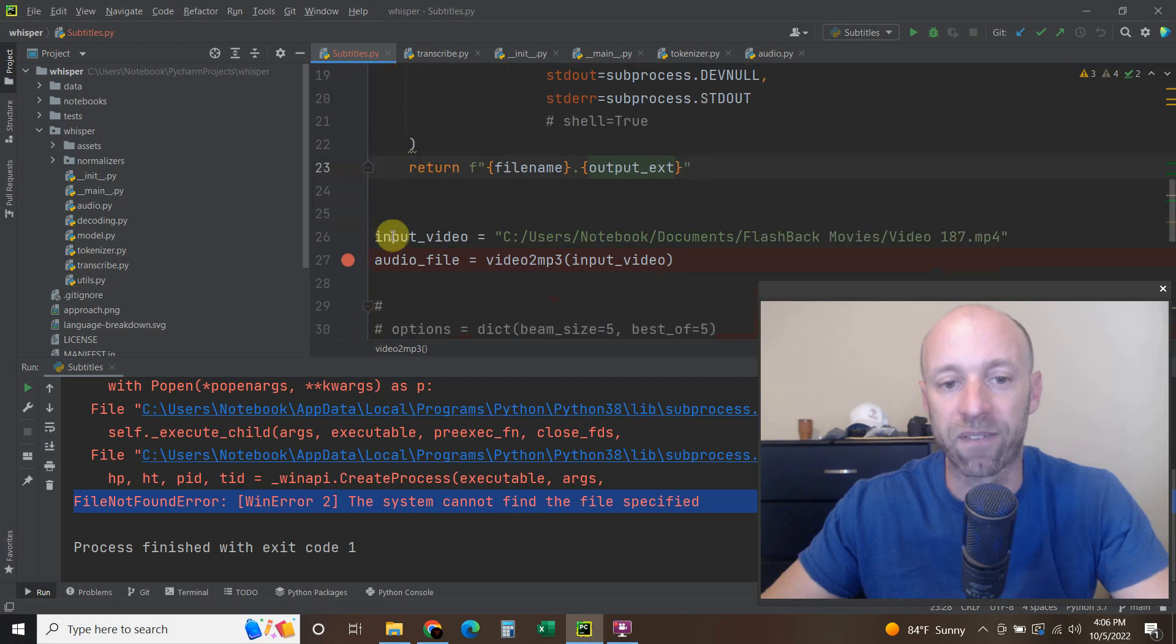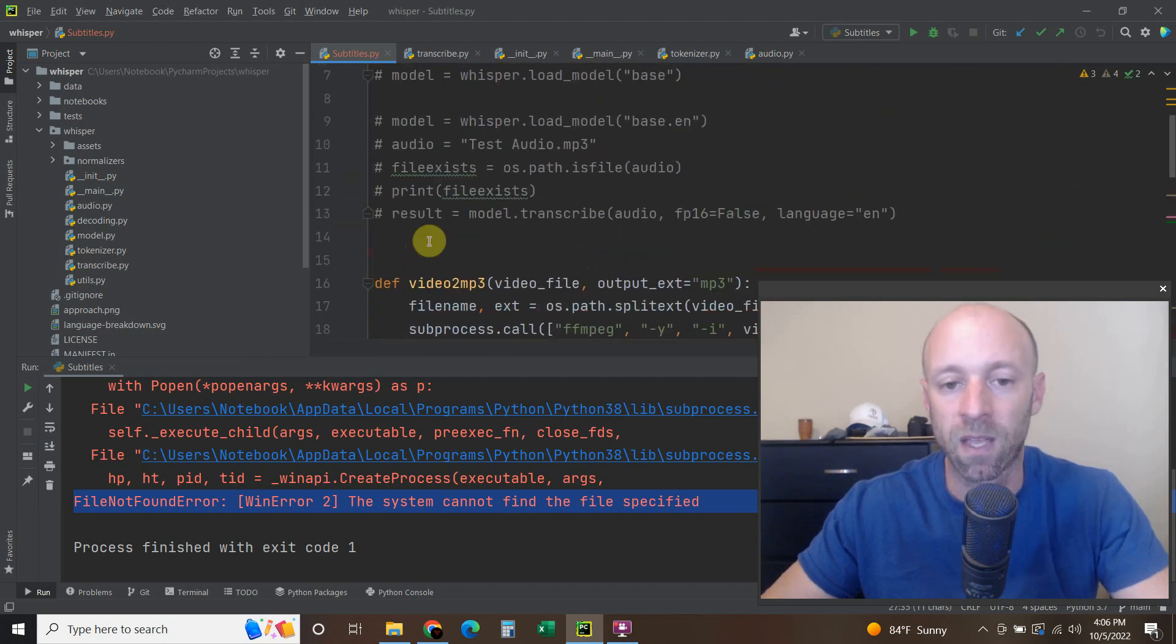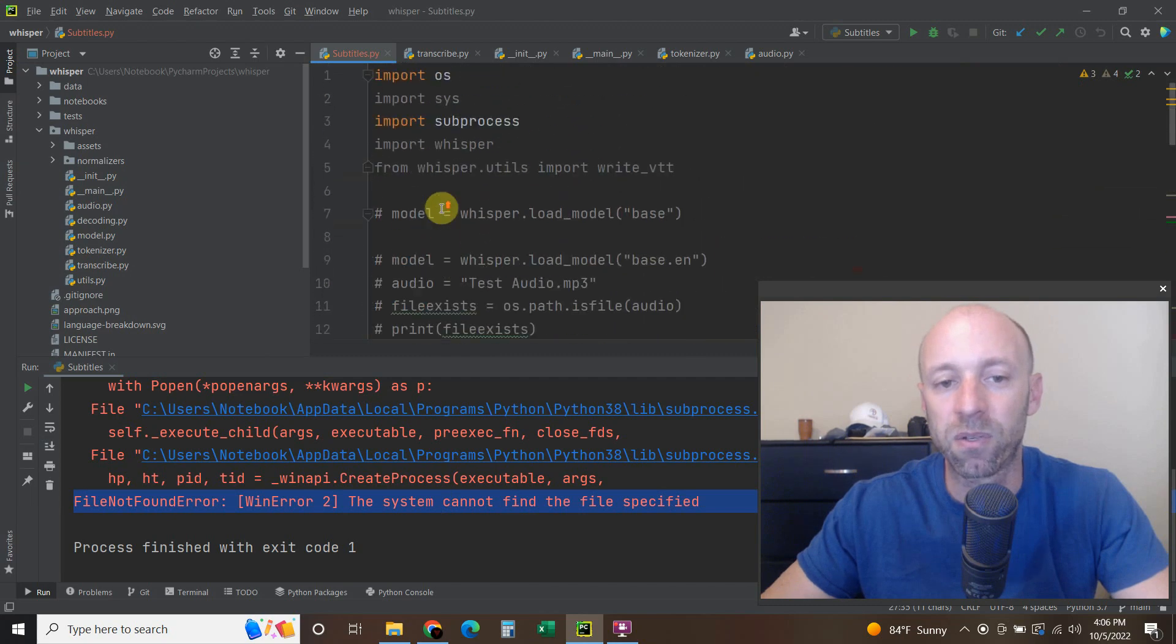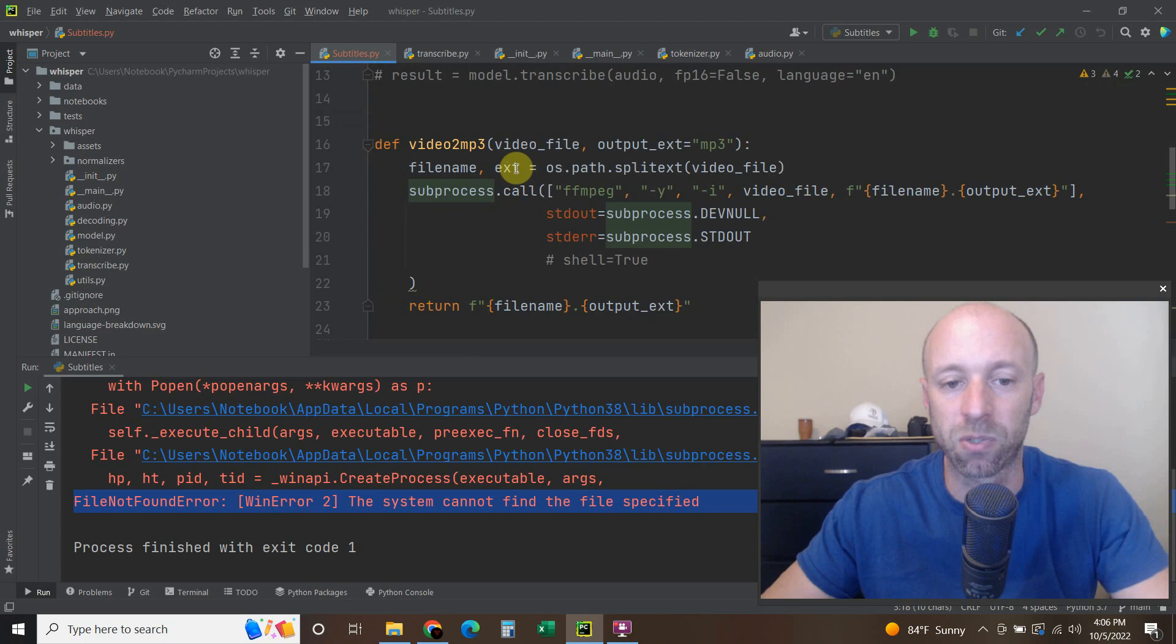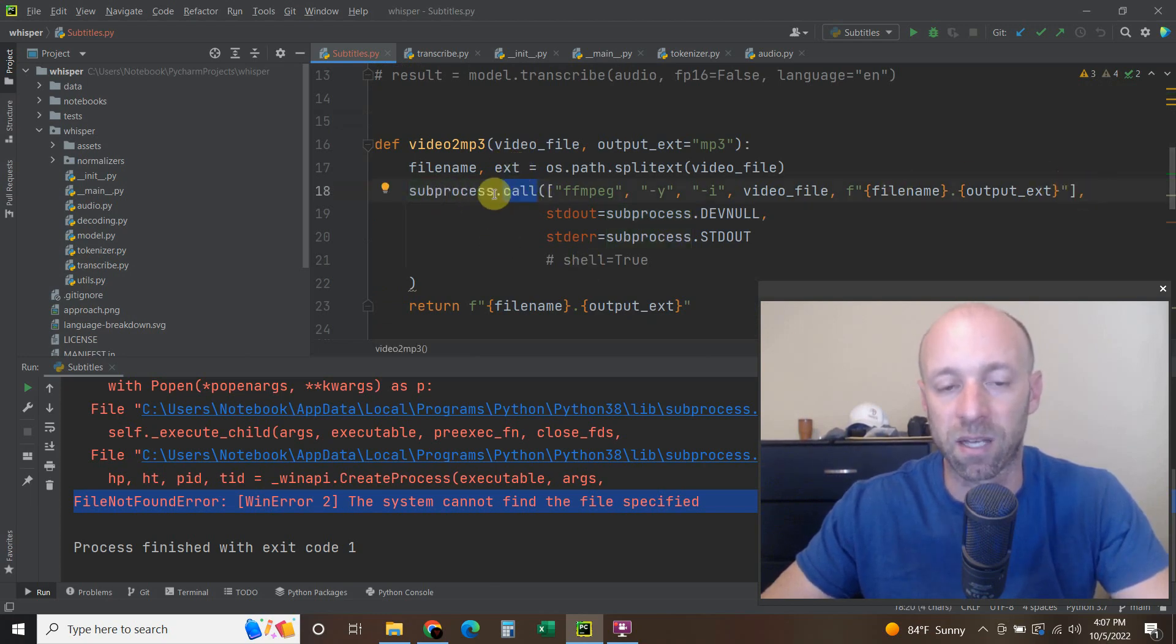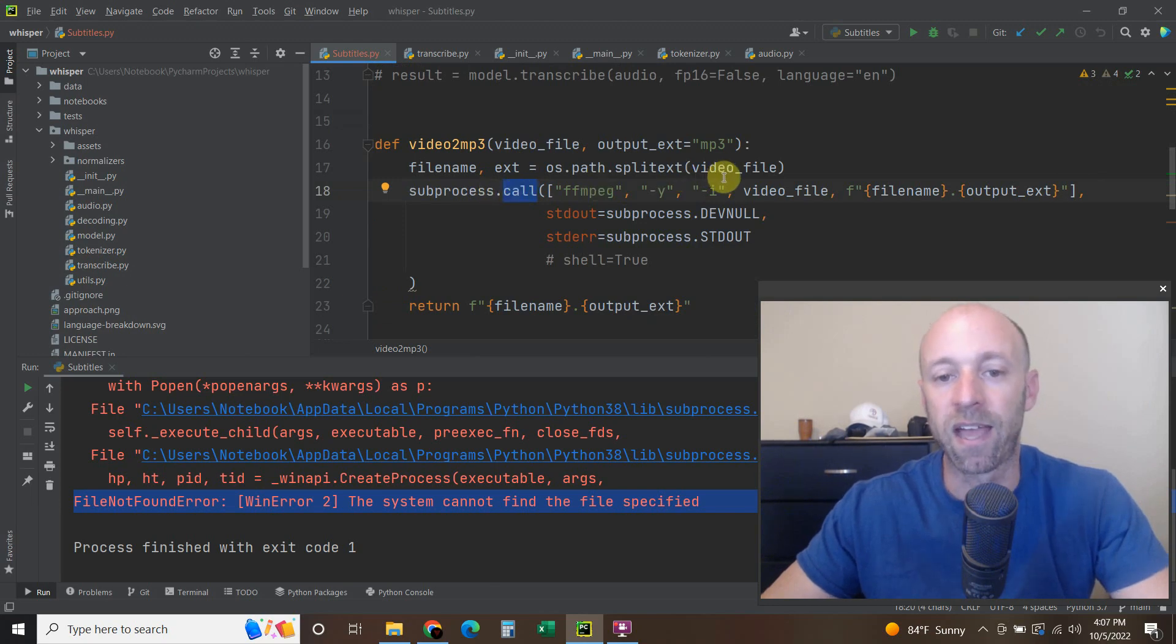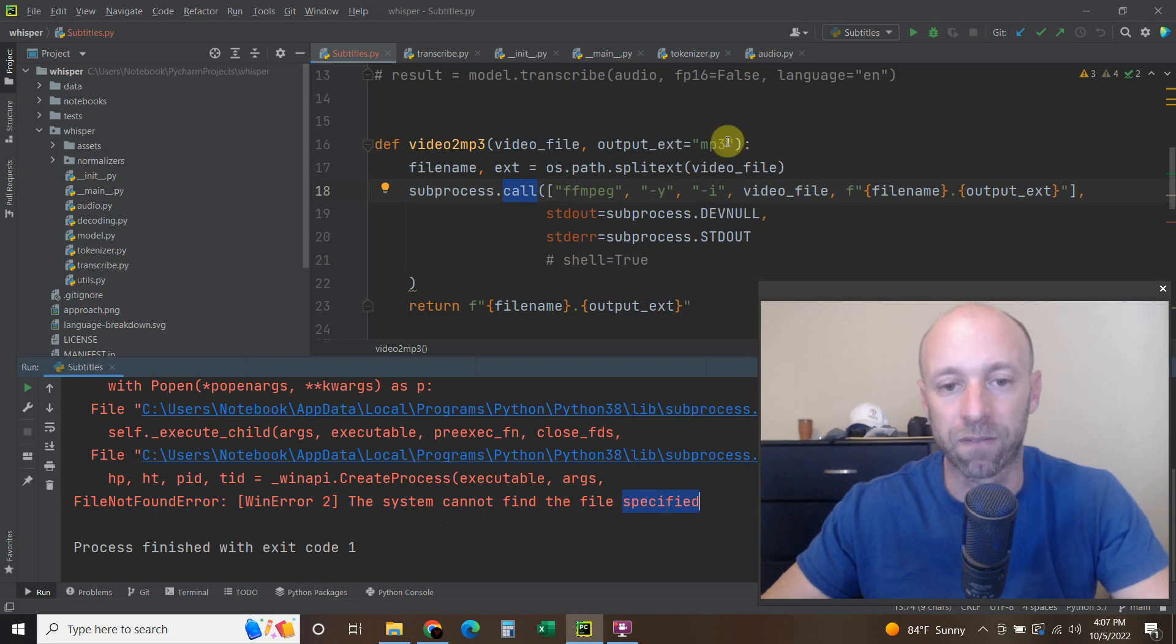So what I have here is I have this input video, I pass it to this function. And then I use the import subprocess. So if you're trying to use the subprocess module, I'm using a dot call, but you could be using any of the subprocess methods. And you're getting this system cannot find the file specified. And it's very aggravating.